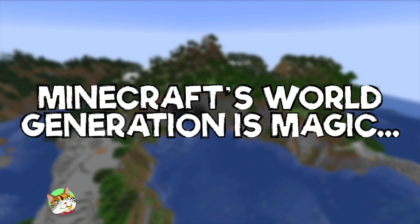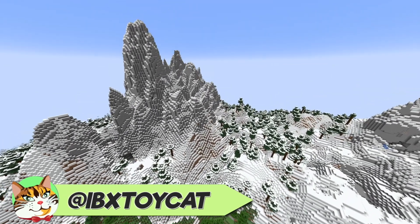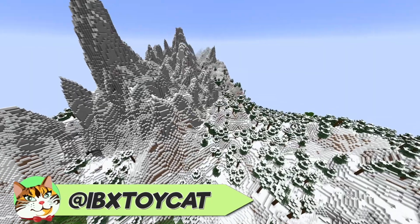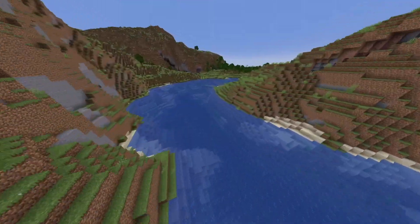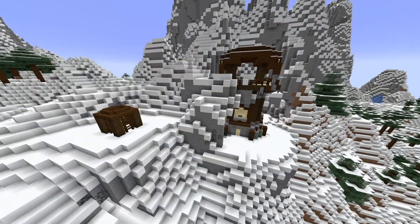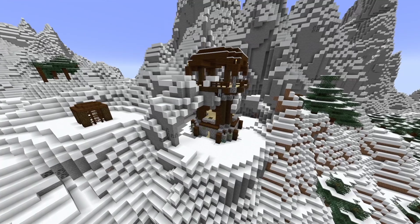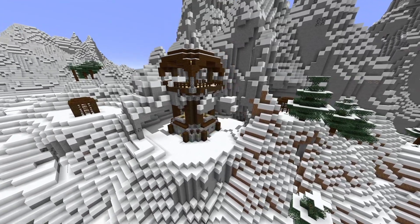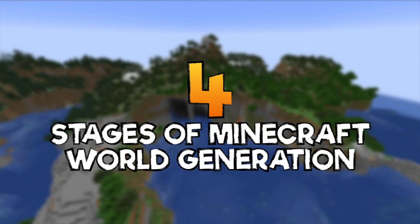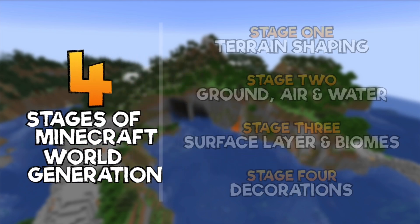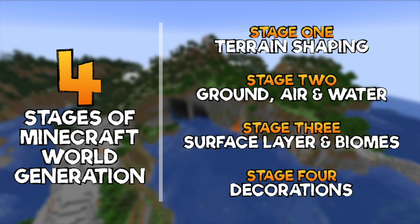Well, Minecraft's world generation is magic — skillfully hiding the basics of procedural generation, which is used to create mountains this high, rivers this wide, and structures this weird, as well as deciding where every tree, ore, and tall grass will be. But how does it do that? Let's go through the 4 simple steps to solving this very big problem in today's quick dive.